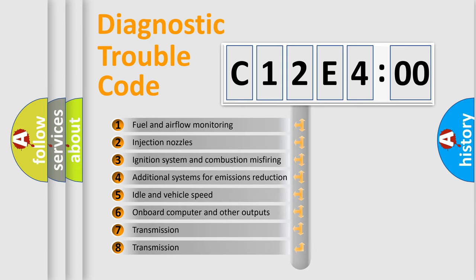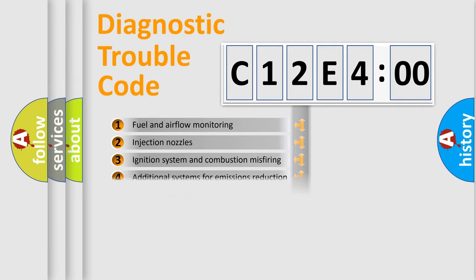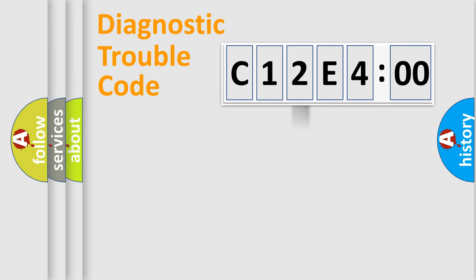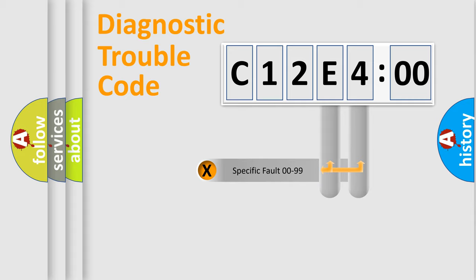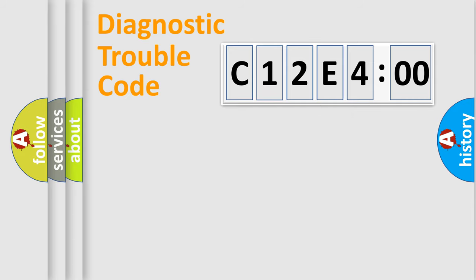The third character specifies a subset of errors. The distribution shown is valid only for the standardized DTC code. Only the last two characters define the specific fault of the group.